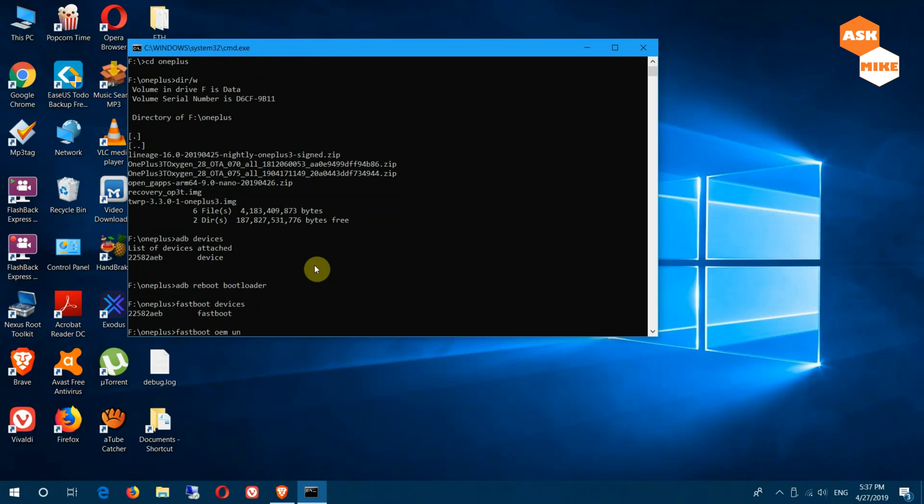Before you run this logically, please make sure that you backup whatever you need to backup. Because once you do that, they will actually do a factory reset on your device and all your data will be gone. Make sure you do a backup before you run this.